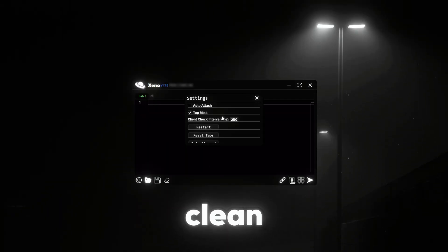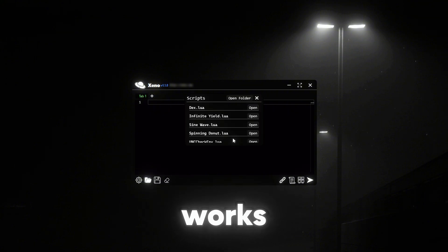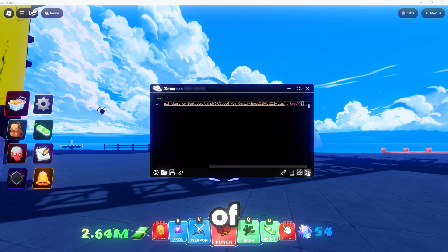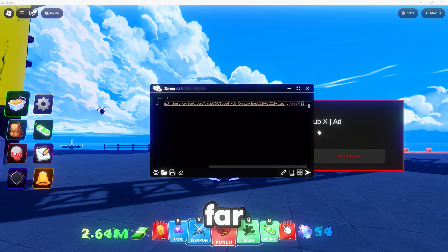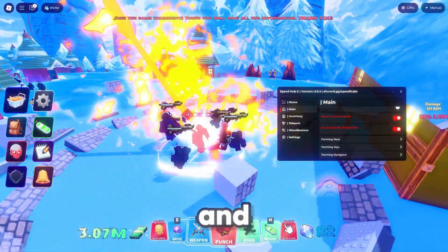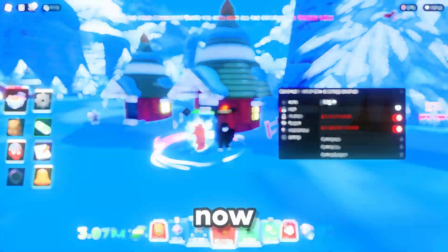Xeno's got this clean look that just feels right. The best part? It works. I've tested it with tons of scripts and it's been solid so far. The team's keeping up with all the updates and ban waves, so you're safe.